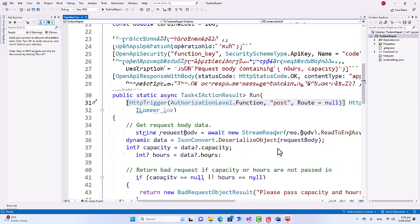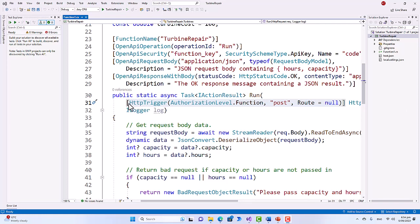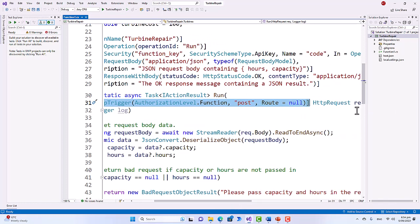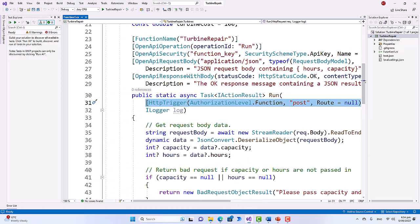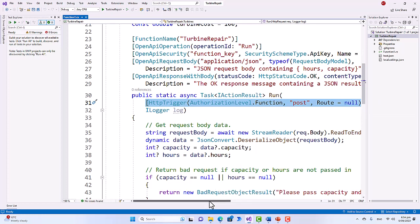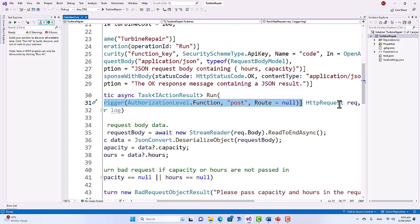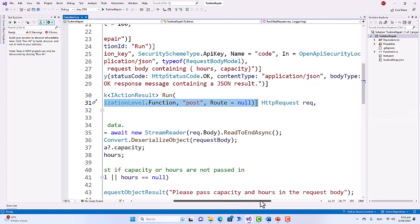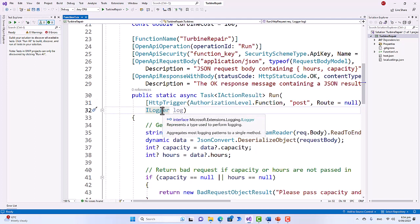Now let's look at the HttpTrigger attribute with AuthorizationLevel.Function and 'post' method, route equals null, decorating the HTTP request. This HttpTrigger attribute indicates the Azure function will be triggered by an HTTP POST request and requires function-level authorization — clients need to include the function key to access it. The function is accessible at the root level of the function's URL. The req parameter represents the incoming HTTP request, and the ILogger log parameter is an instance of the logger used to log messages during execution.